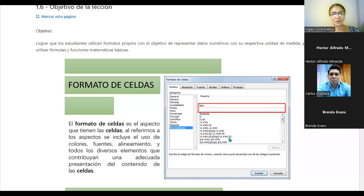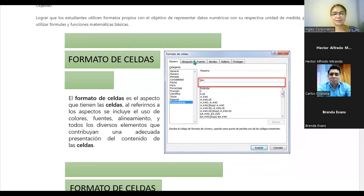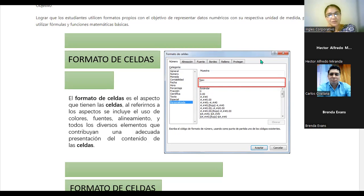Buenas noches. Bienvenidos a la sesión de hoy. Vamos a continuar con nuestro nivel básico. Vamos a ver algunas cosas este día. Nos vamos a enfocar en este cuadro de diálogo que se muestra en la imagen: formato de celda. Entonces vamos a hablar un poco del formato de celda, de estas pestañas y de estas categorías.